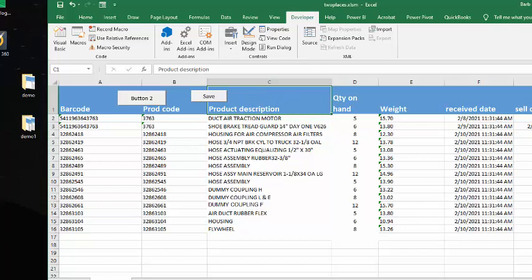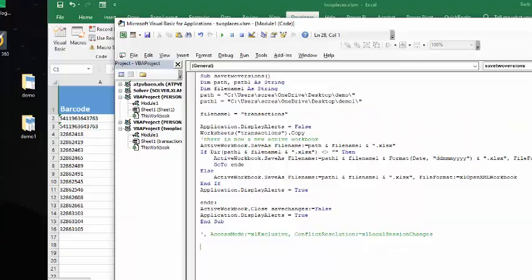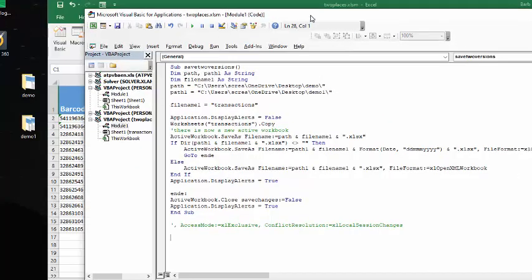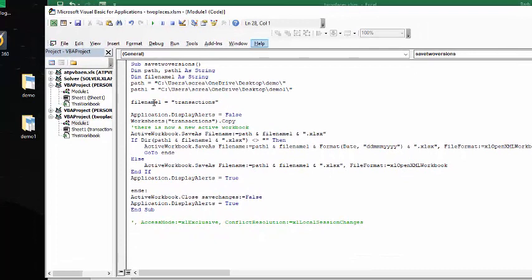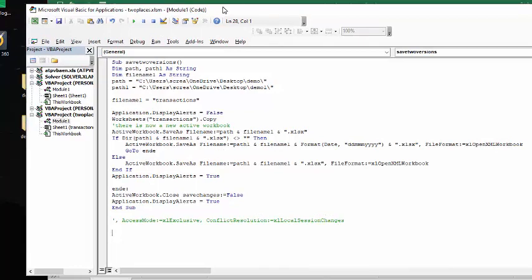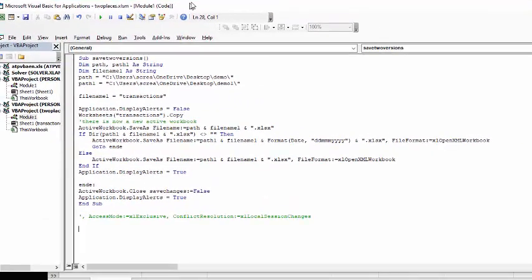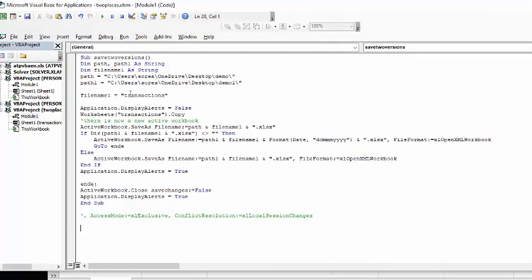We'll just F8 through it and you can kind of see what's going on here. And so what we're doing with this code is it's called save as two versions, dim path and path one as a string. And I'm saying path, they're both my desktop and one, the path is to my file called demo and path one is to my file called demo one.